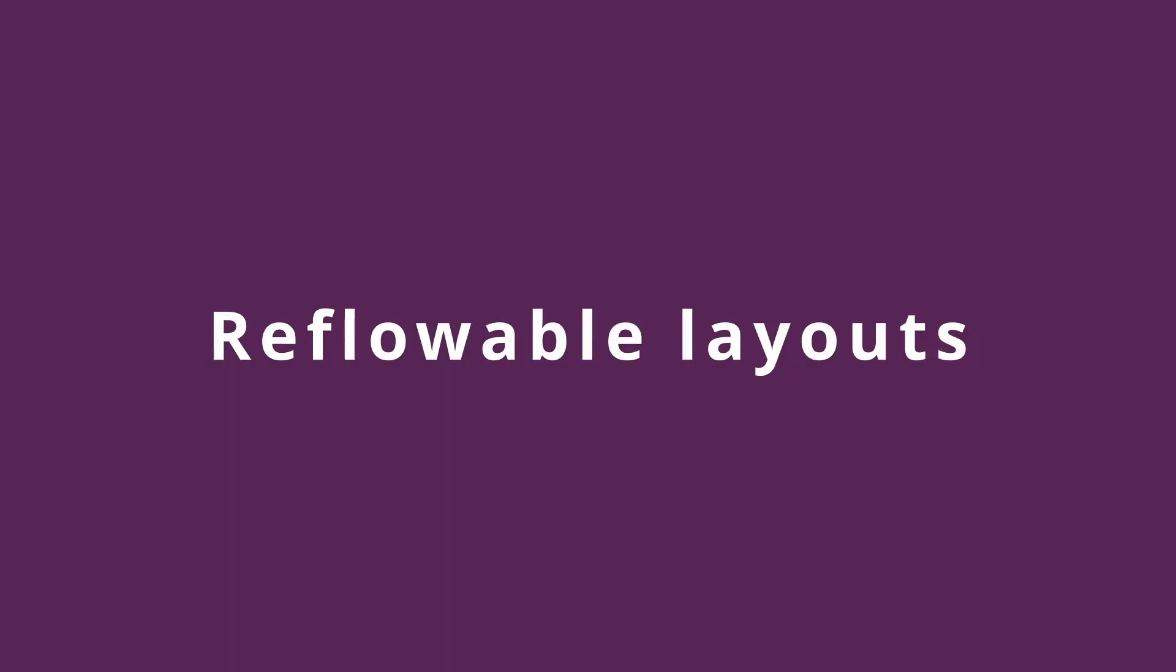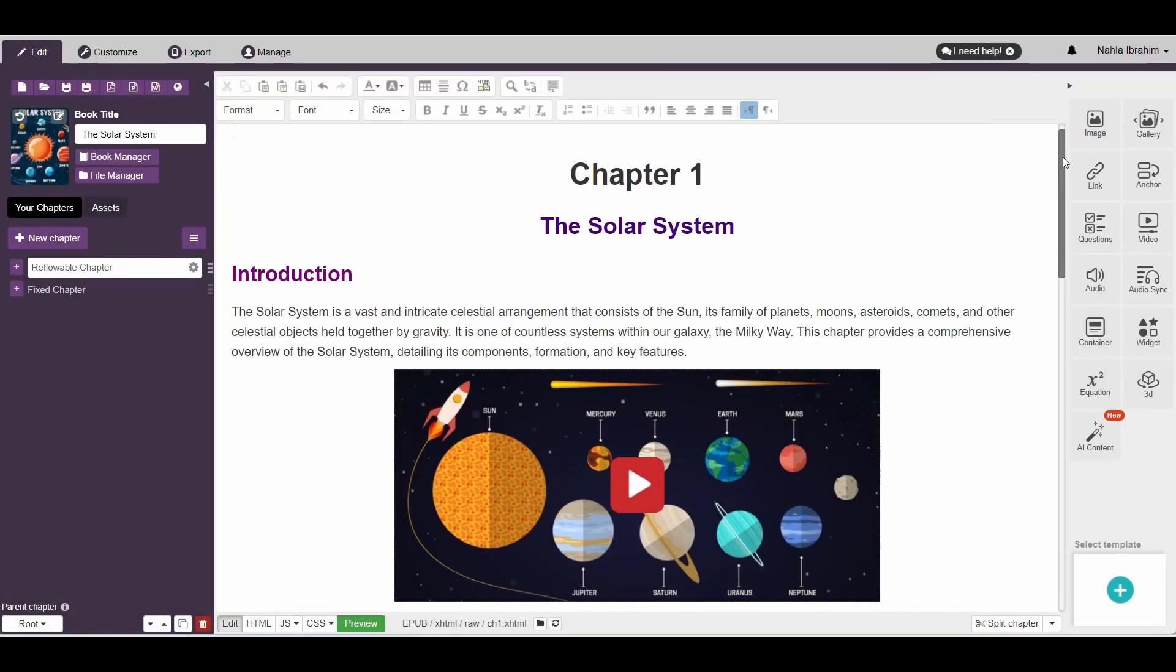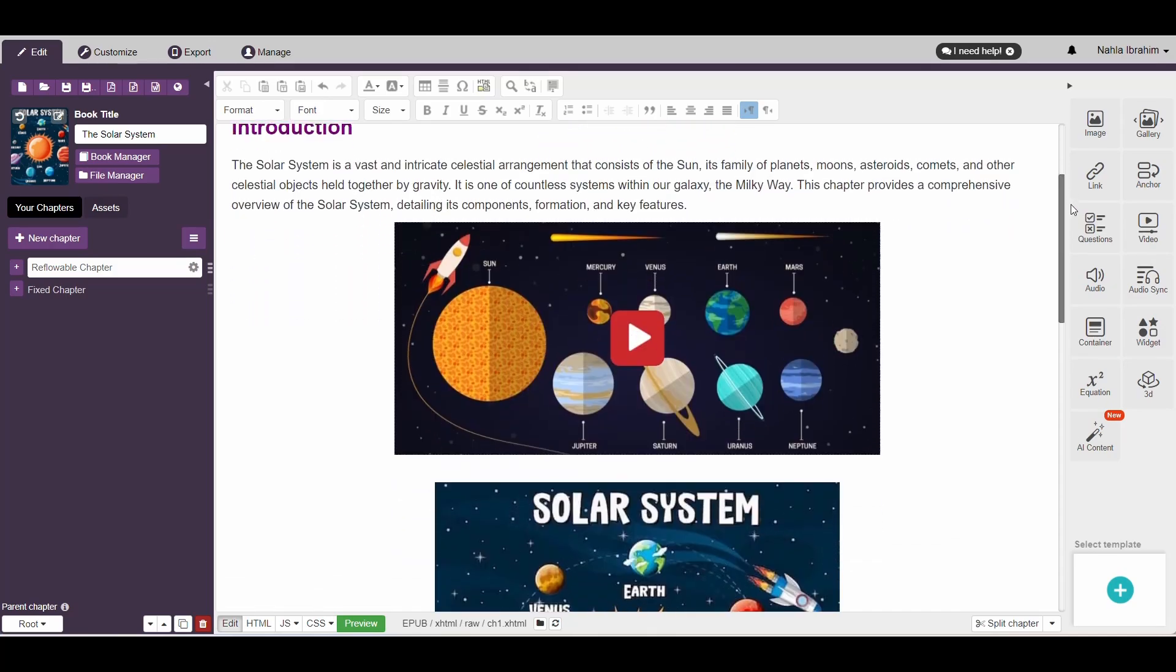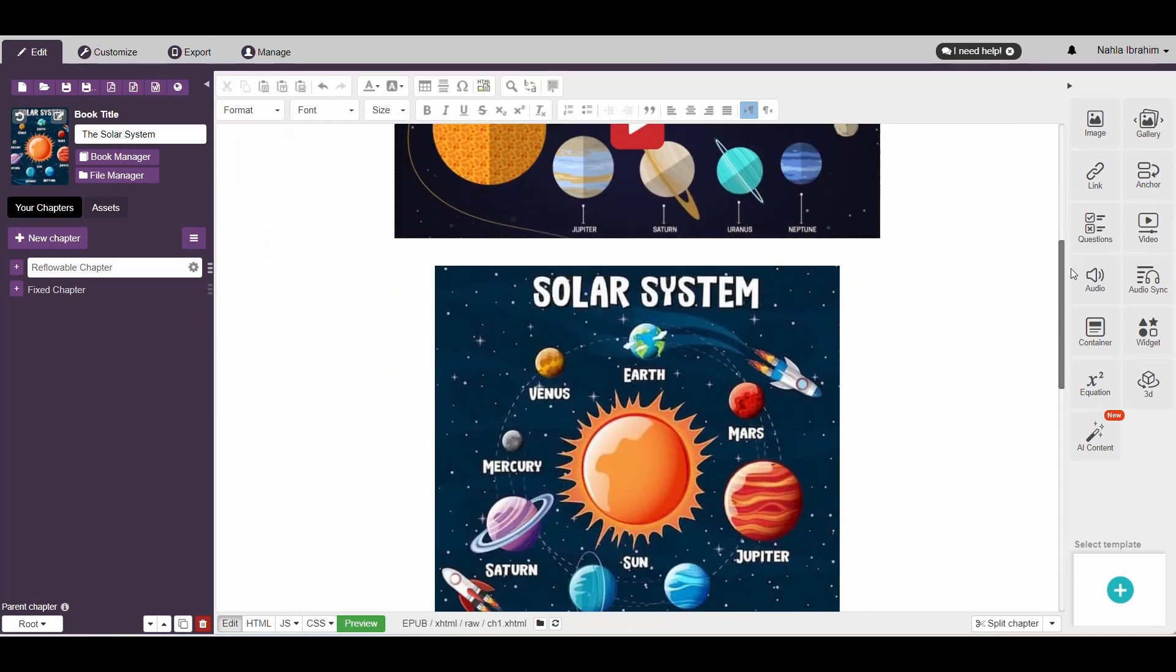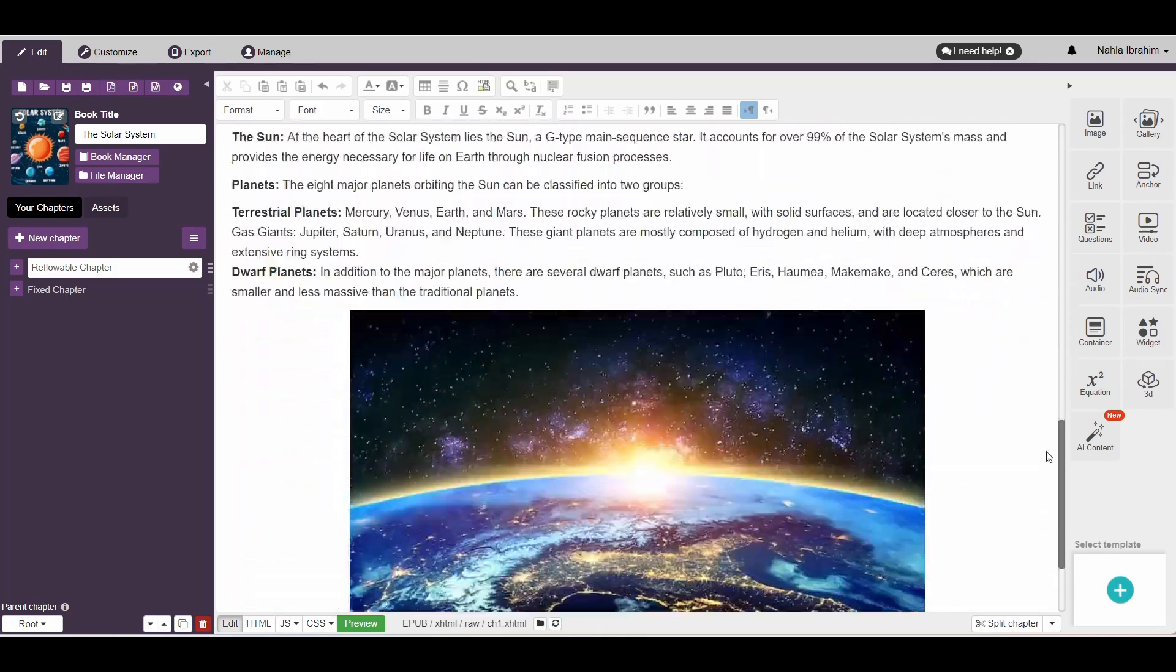Let's start with the reflowable layout. Here, we have a reflowable chapter open. As you can see, it contains some text, an embedded YouTube video, and two images.